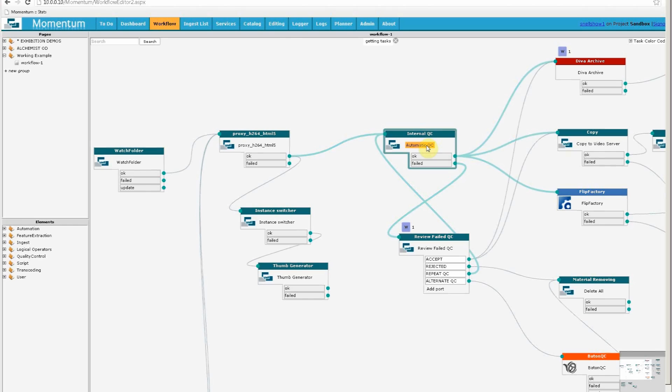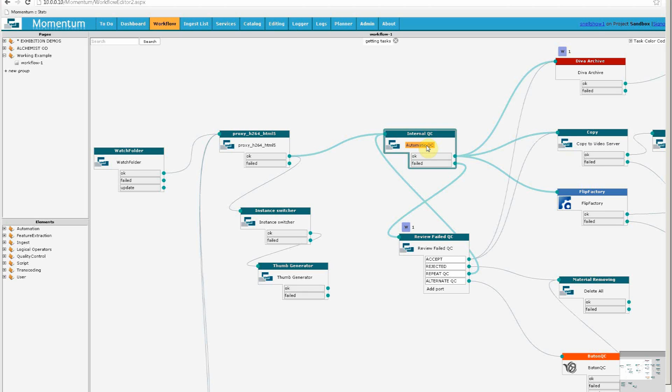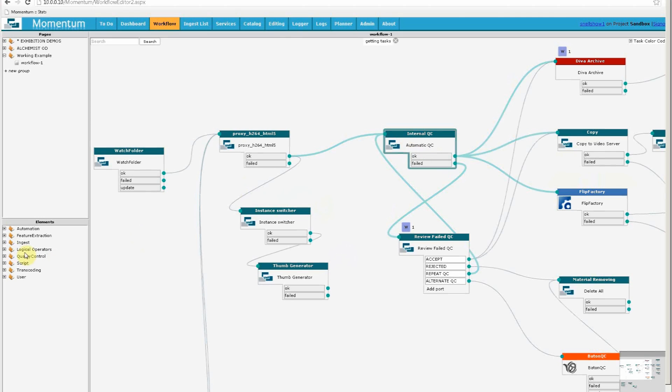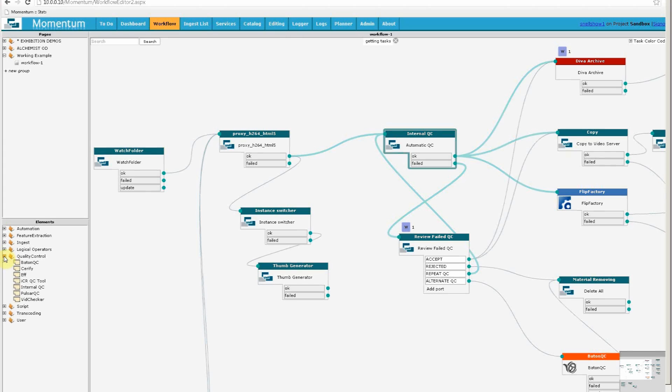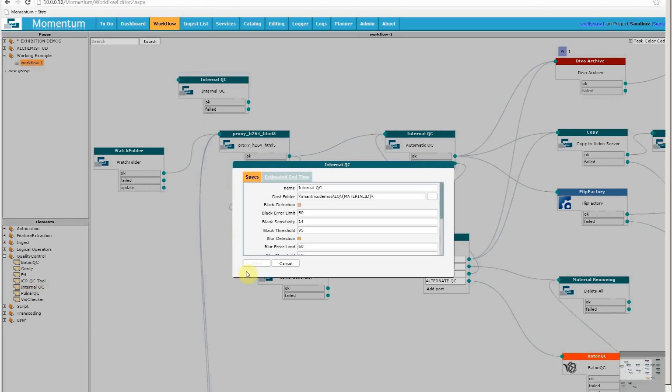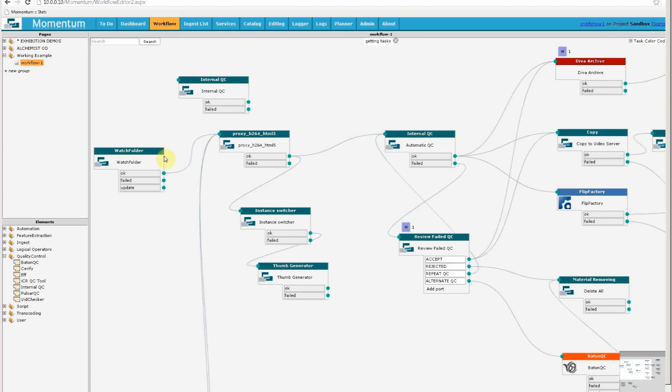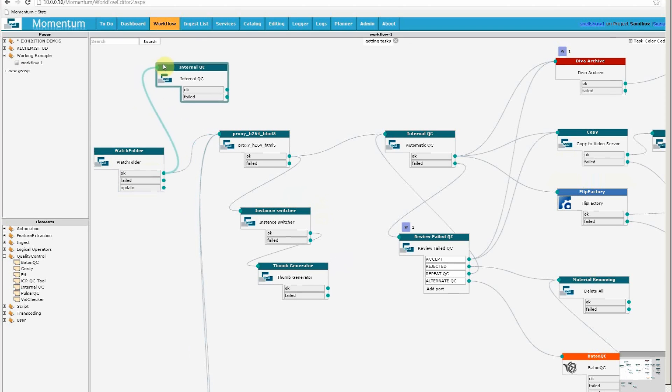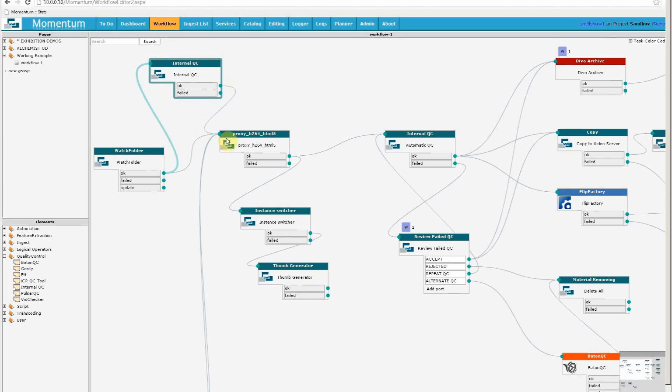One of Momentum's strengths is how easy it is to add elements and revise how the workflow is set up. So if I thought that this was an inefficient way to operate, and in fact I should be QC-ing the file first before making a low-res copy, I'd do this. Find my automatic QC tool, make some settings, and then connect my watch folder to the QC tool, and the QC tool to the proxy creator, and then I need to remove that link there.